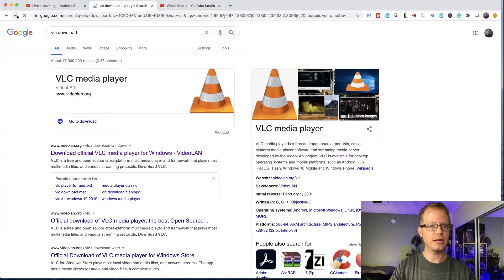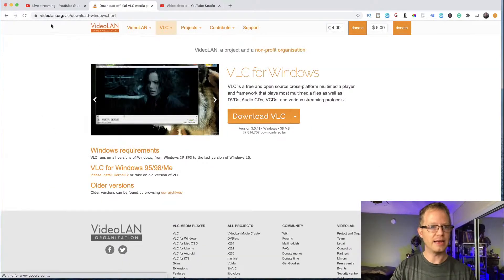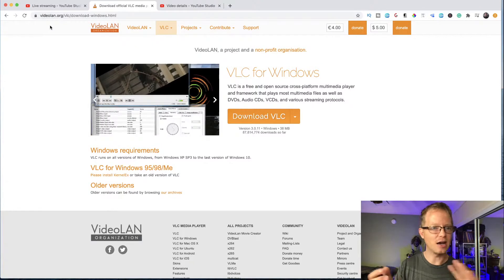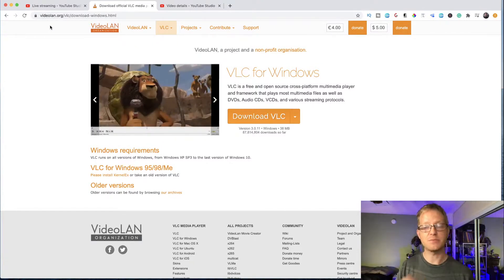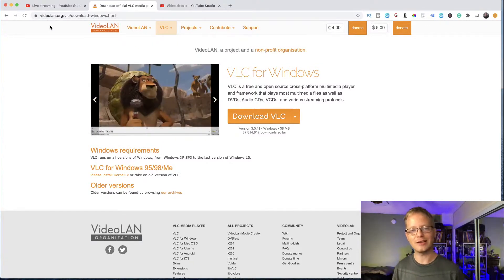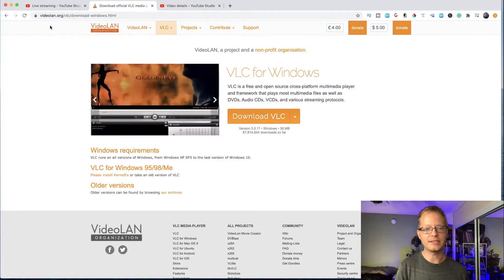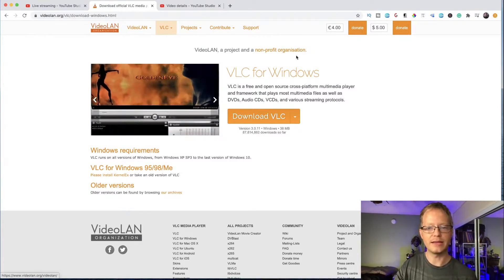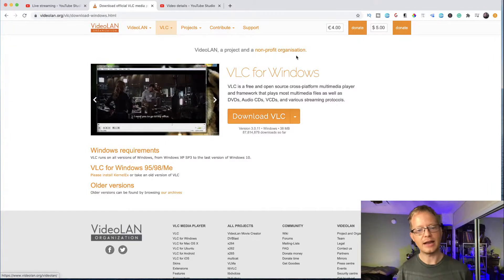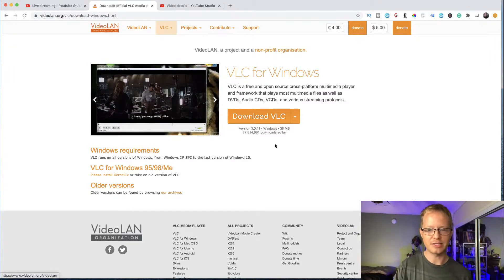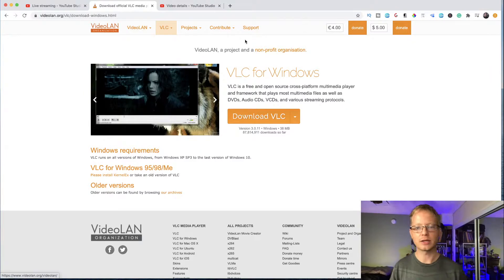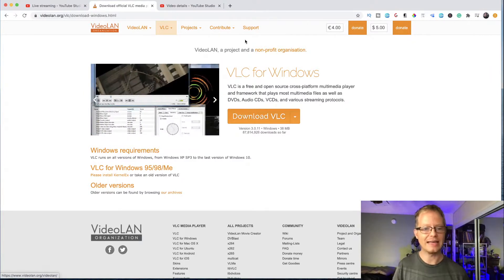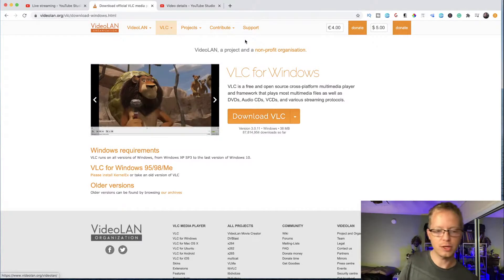The first result should be the main page at videolan.org — that's the actual website, which is sometimes hard to remember. Make sure you're downloading it for the proper operating system. It will usually detect your computer and recommend the right version automatically.